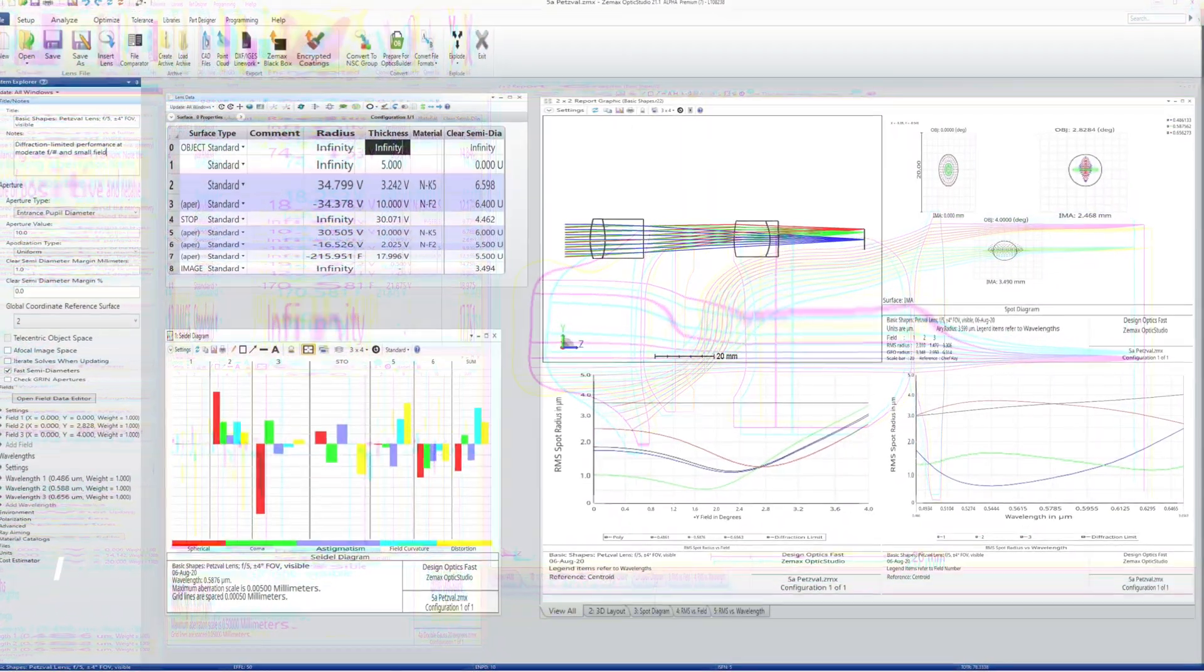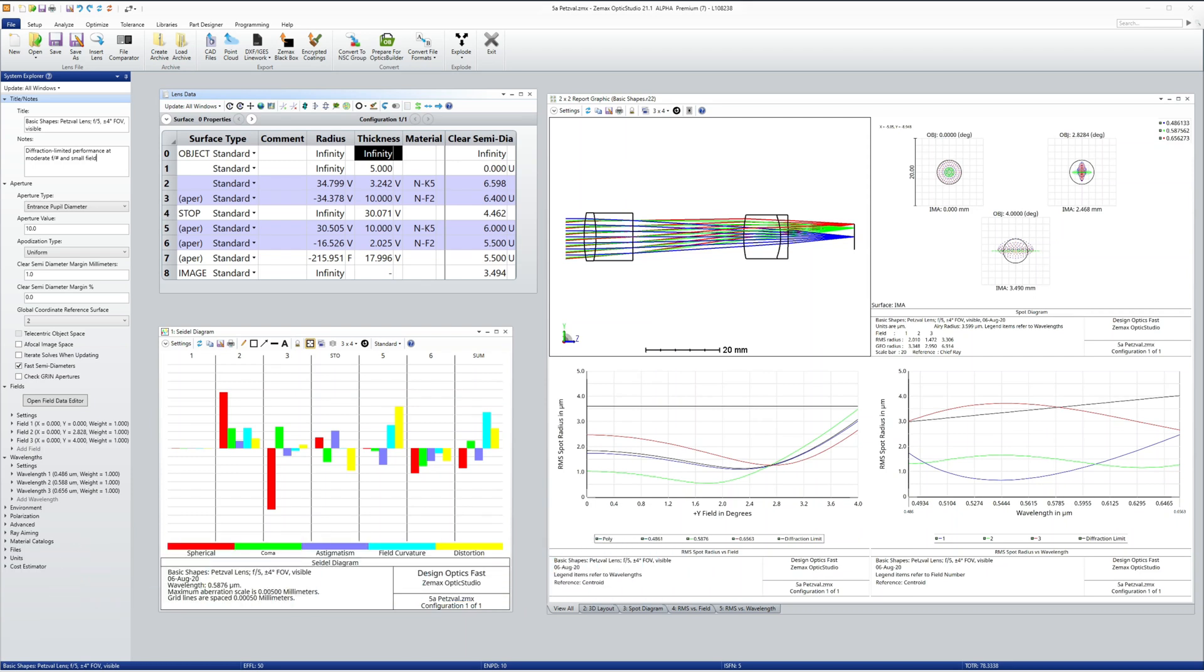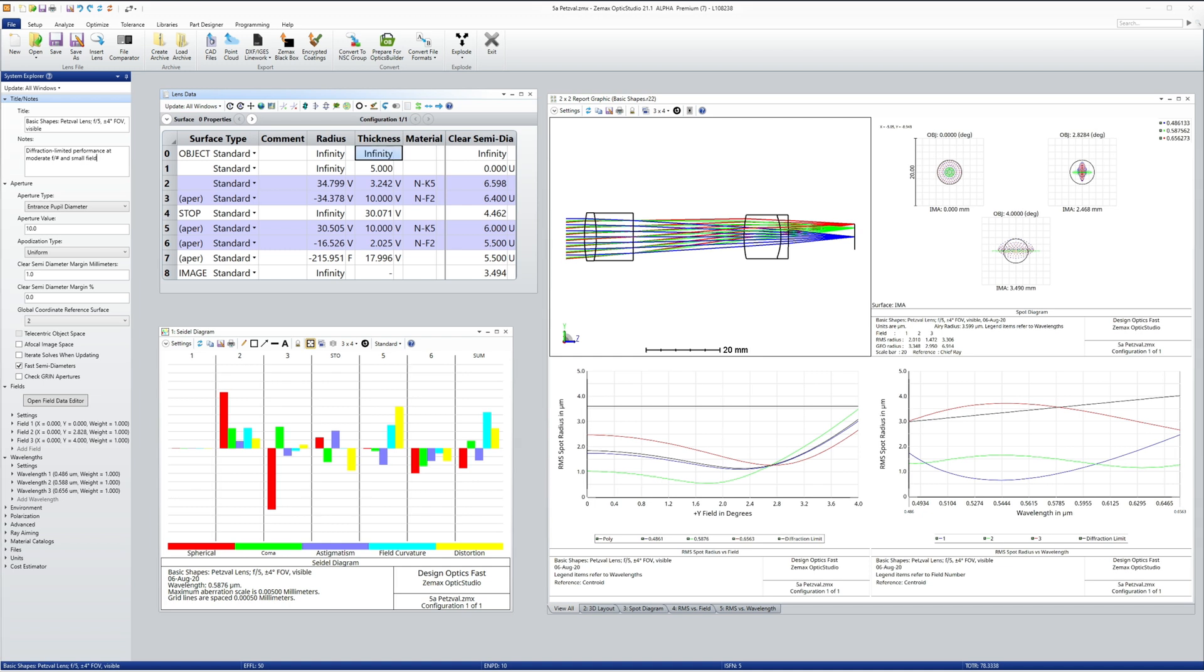Petzval lenses are used at infinite or long conjugates, at gentle F numbers like F3.5 or slower, and with small fields of view of only a few degrees. This is a positive, positive configuration, with both elements sharing the task of forming the image. This gives better color control than a single doublet of equivalent power. Note we use the same glasses in both elements here, and the overall color balance is good for a two-glass system.